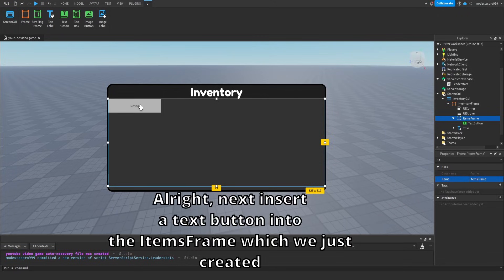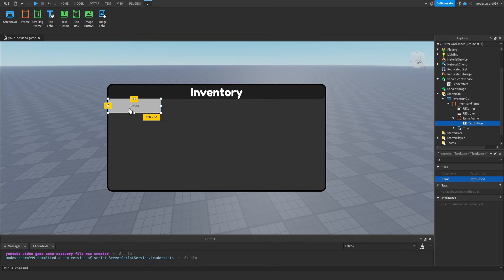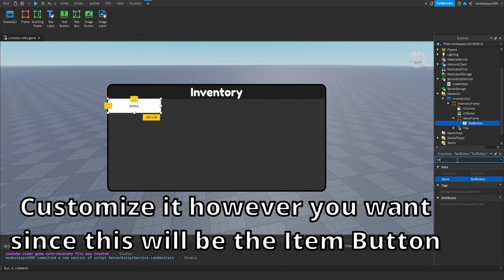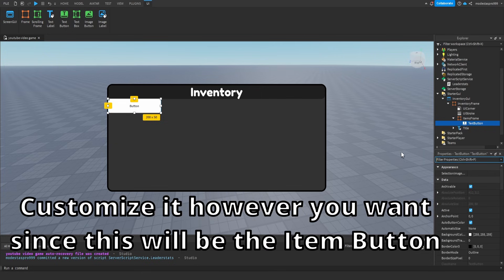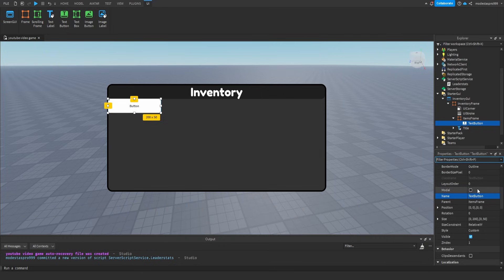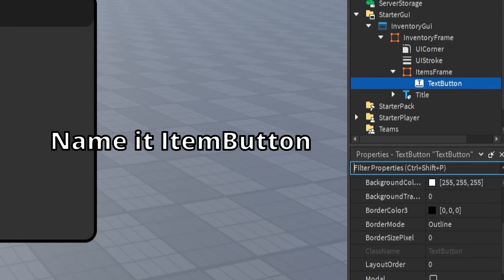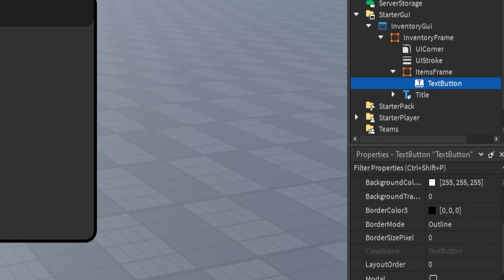Next, insert a Text Button into the Items Frame which we just created. Customize it however you want since this will be the Item Button. Name it Item Button.